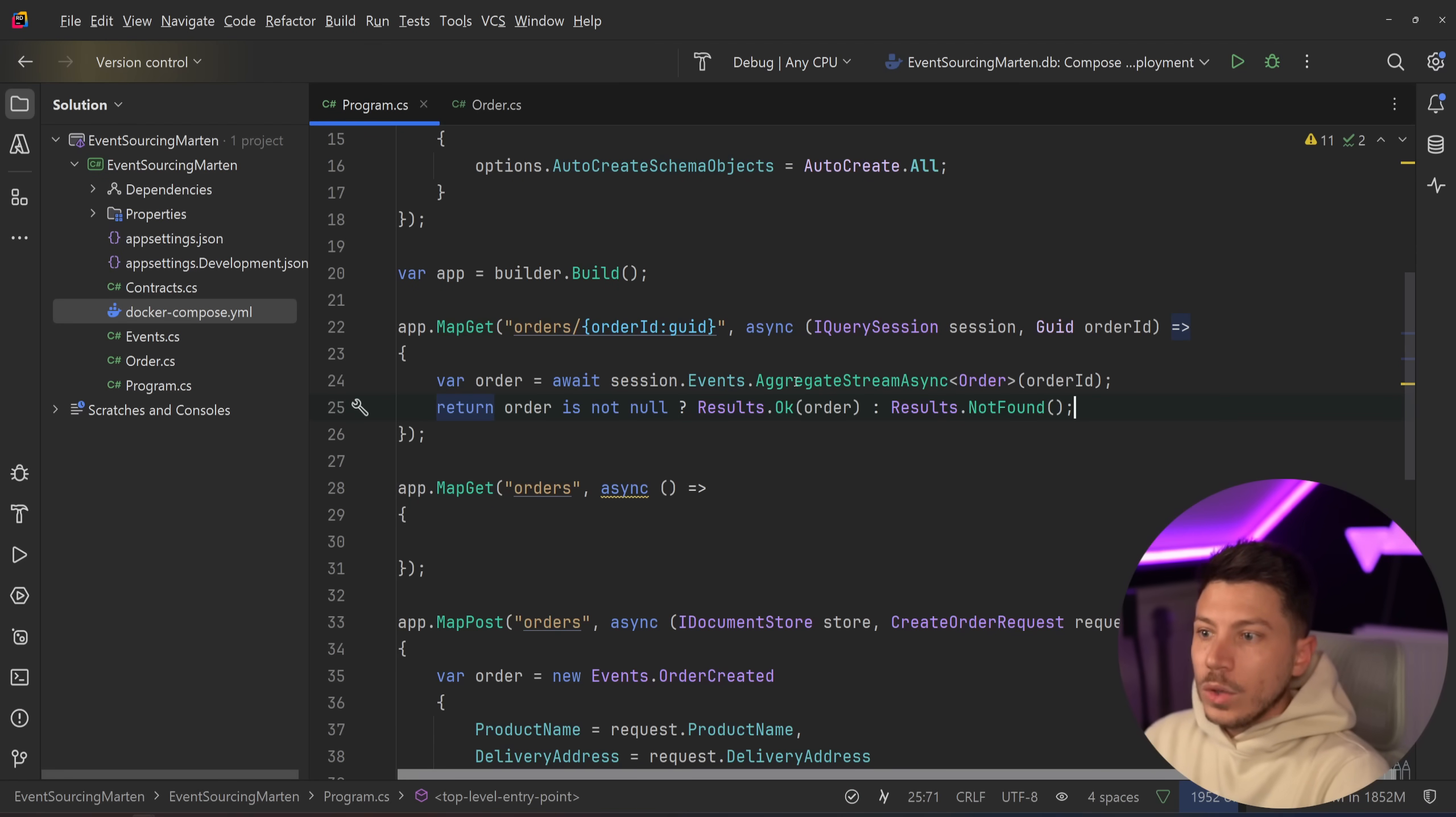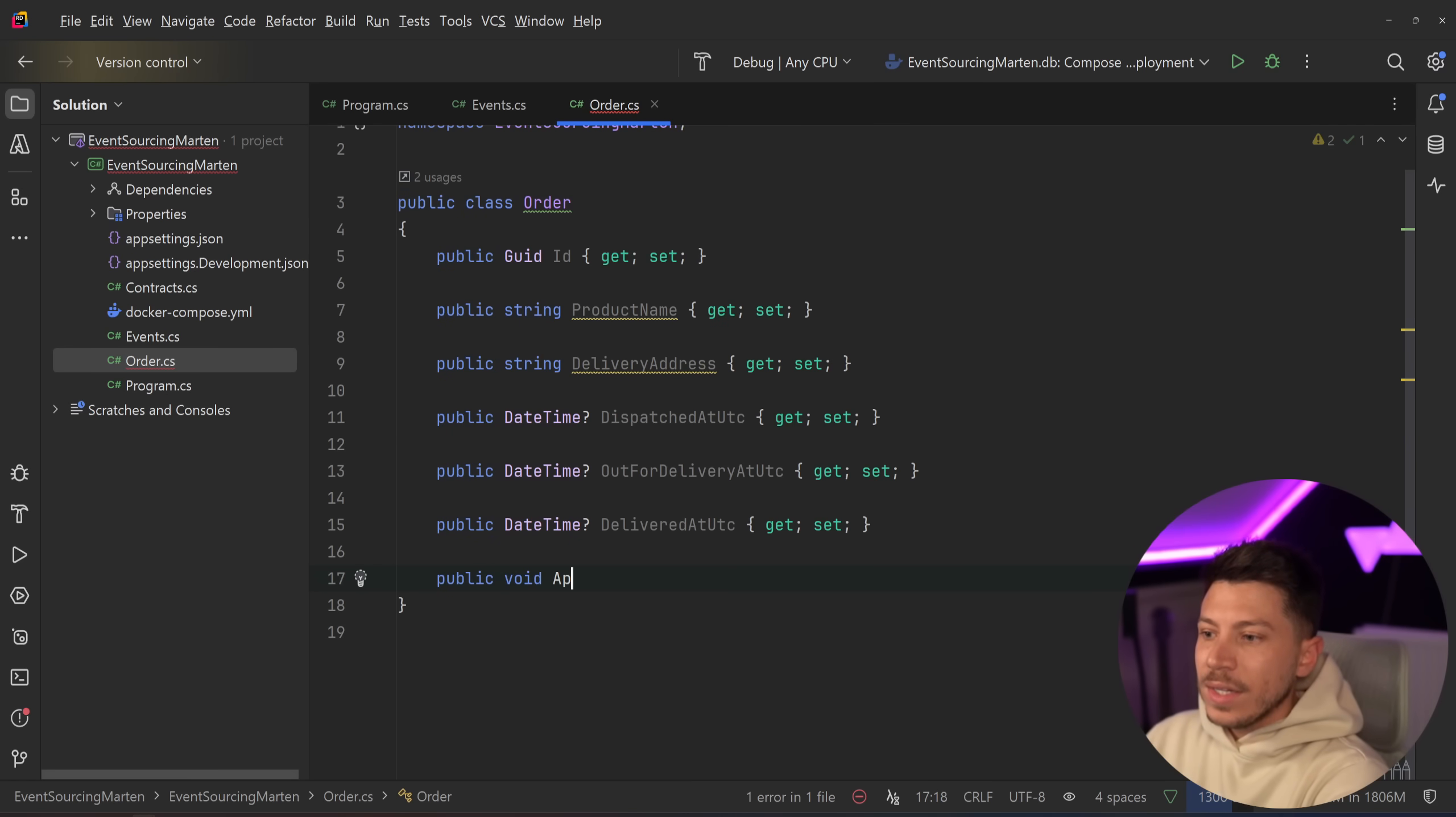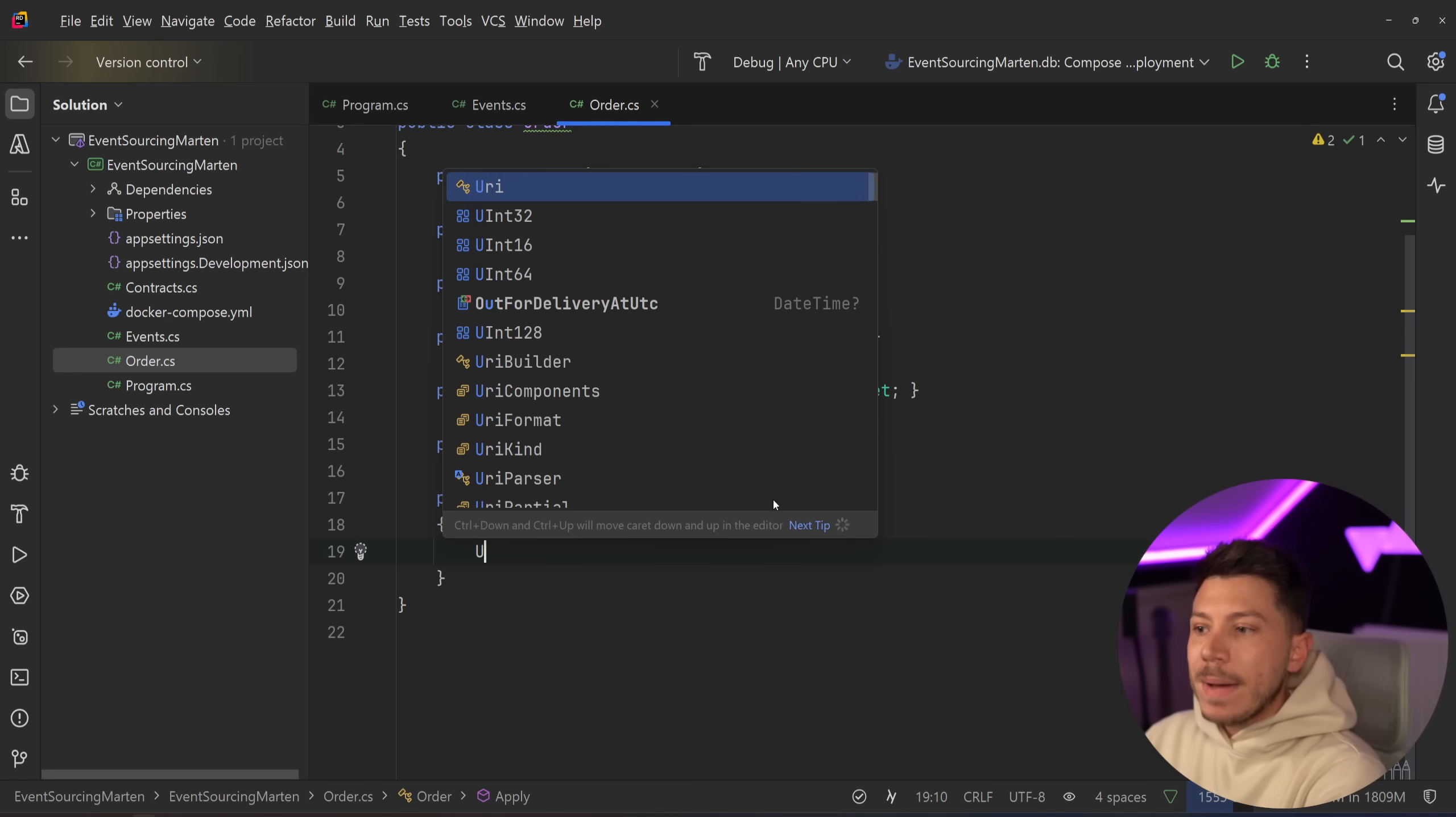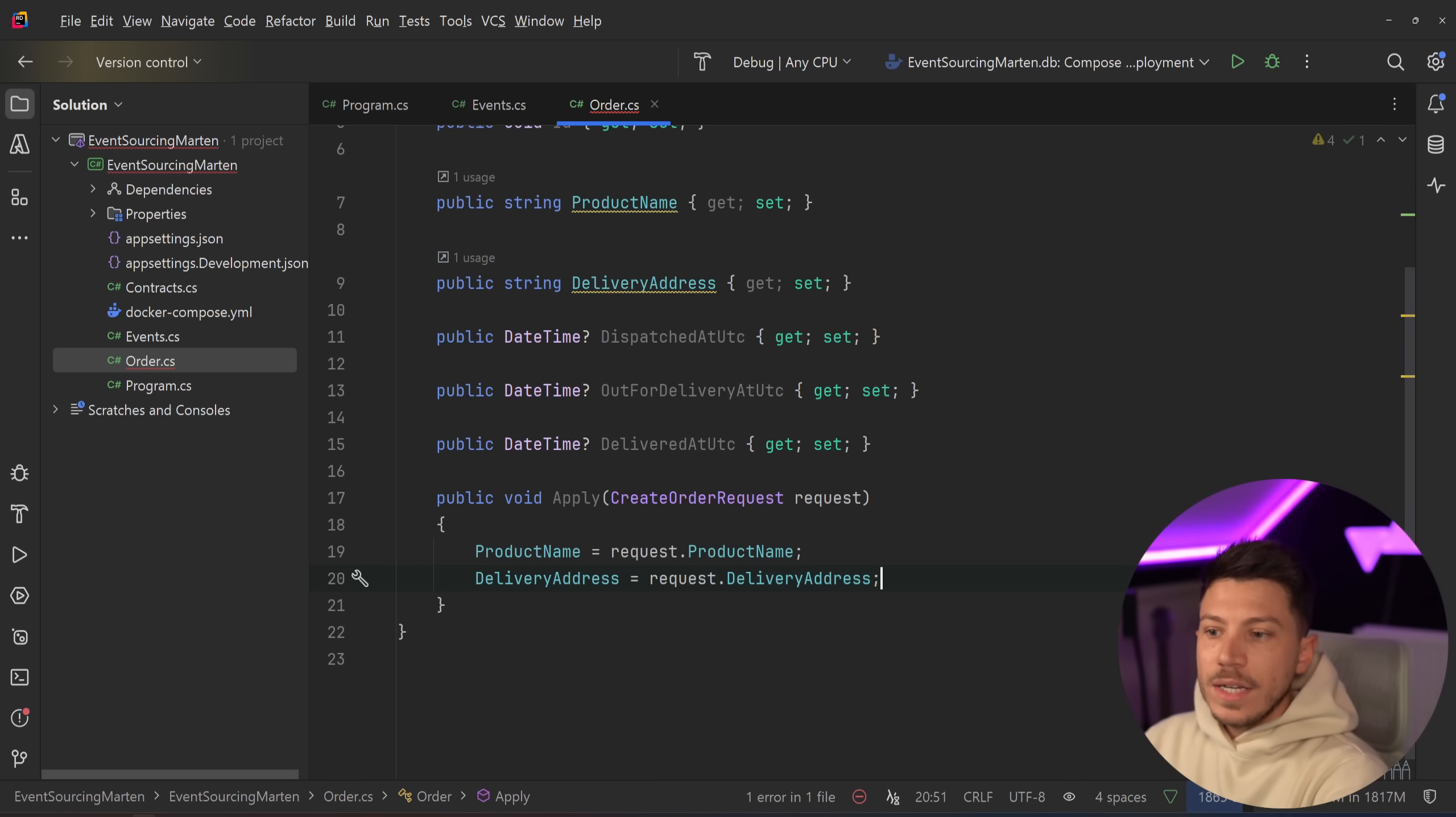But how do you get an order out of it? Let's just implement the get order by async method. Because we're querying, I'm going to use the IQuerySession interface, which allows us to query the store. And I'm going to say var order equals await session.events.aggregateStreamAsync. I'm going to give out the stream ID, which in this case is going to be the order ID, and I'm going to specify that what I'm getting back here is the order class. Then I'm going to say if the order is not null, then return OK with the order. Otherwise, return not found.